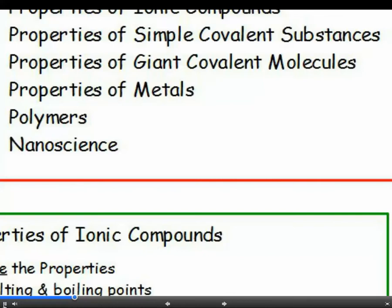There are two types of covalent compounds: those which have simple molecules with a specific number of atoms, such as water or methane, and those with a giant structure where every atom is joined to several others, for example diamond and graphite. They have very different properties.